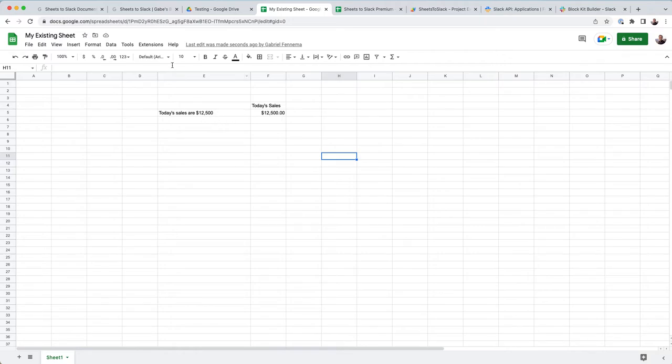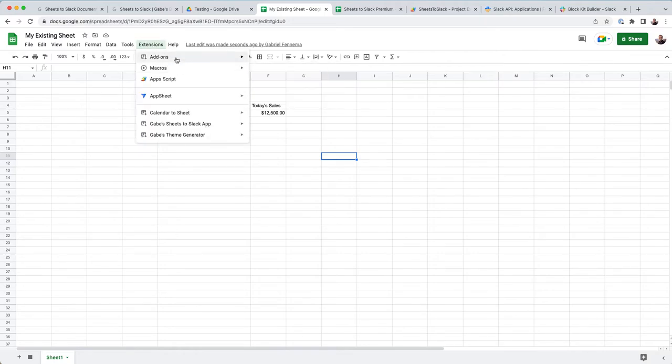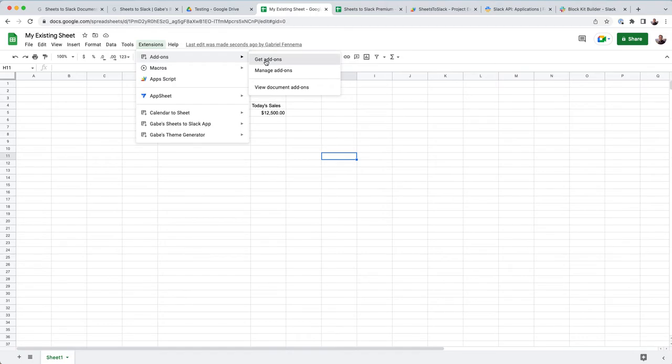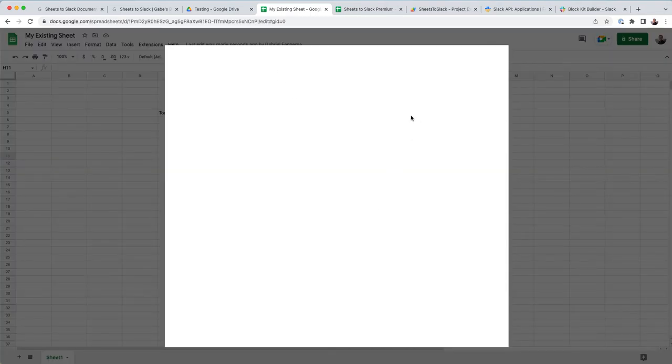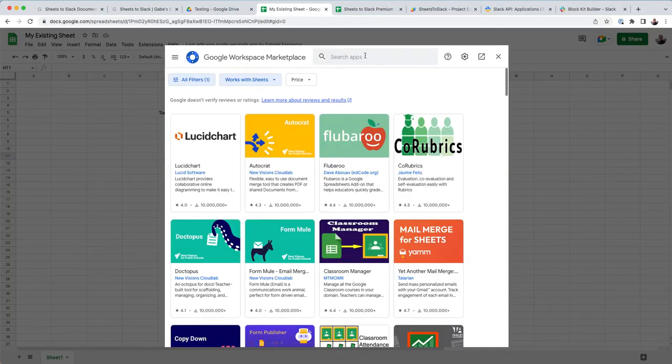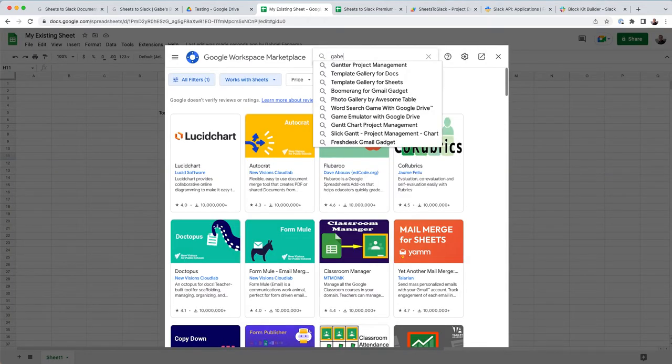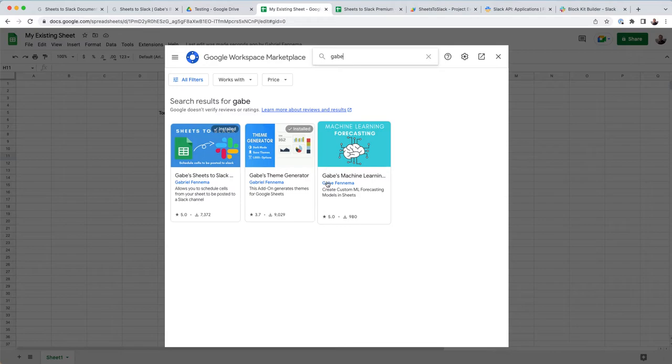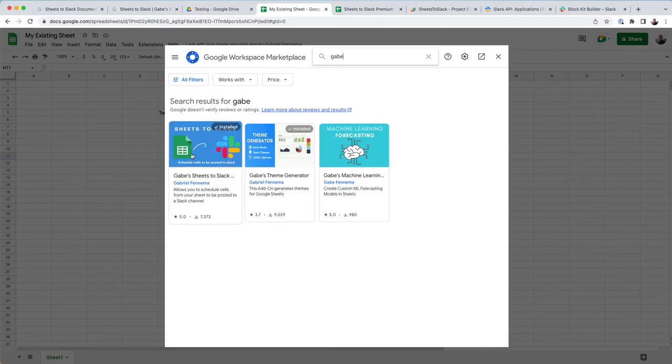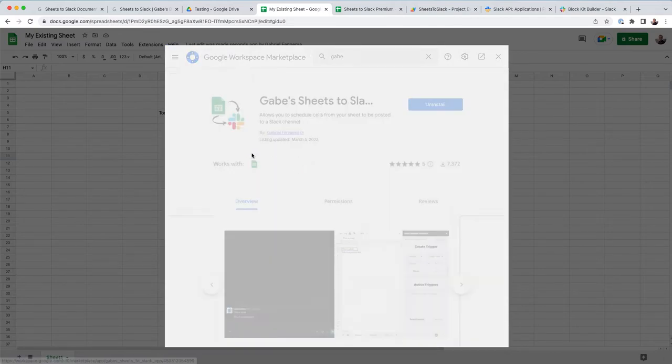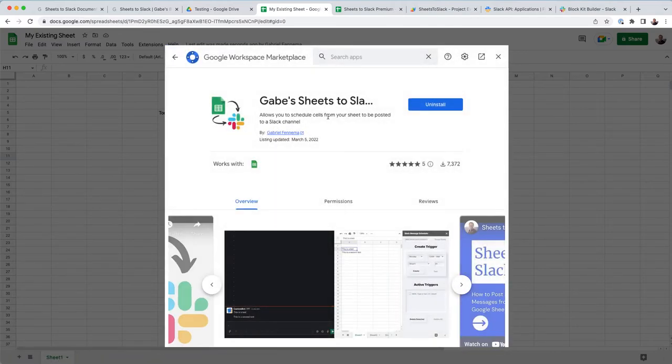So its basic form is, you go in. To get the add-on, you say get add-on, and then you can go and just type in Gabe, that's my name, these are all my add-ons. You can select Sheets to Slack, and then go ahead and install that.